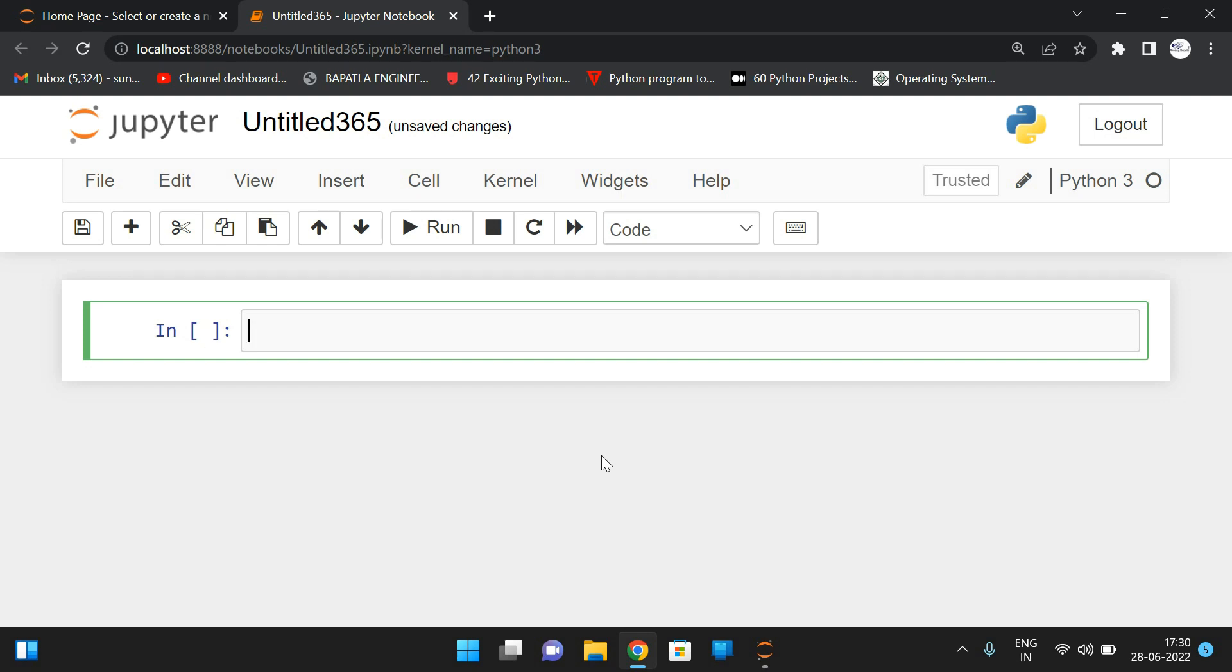Hello friends, welcome back to our channel. So in today's session, we'll discuss about one more program in Python.